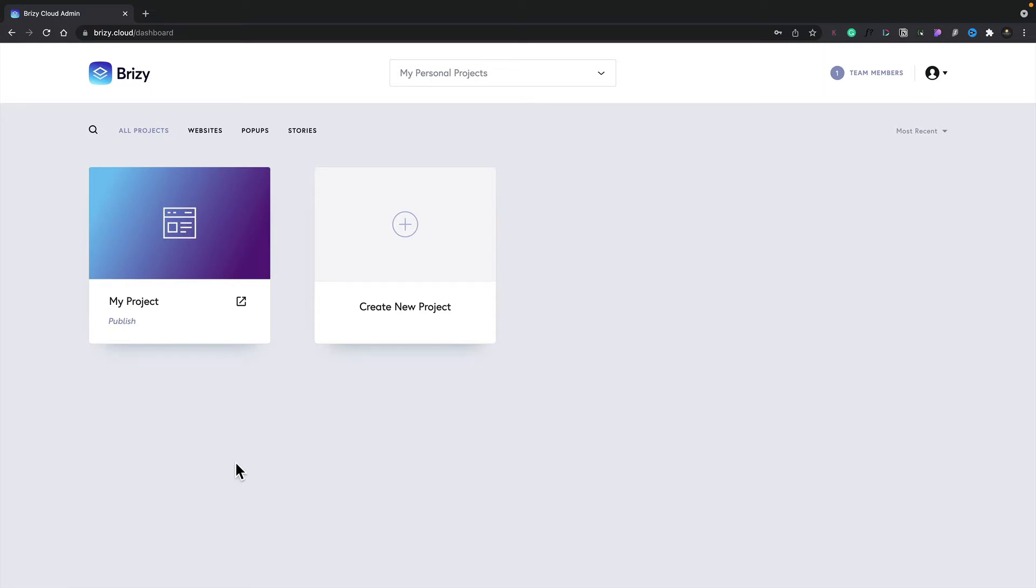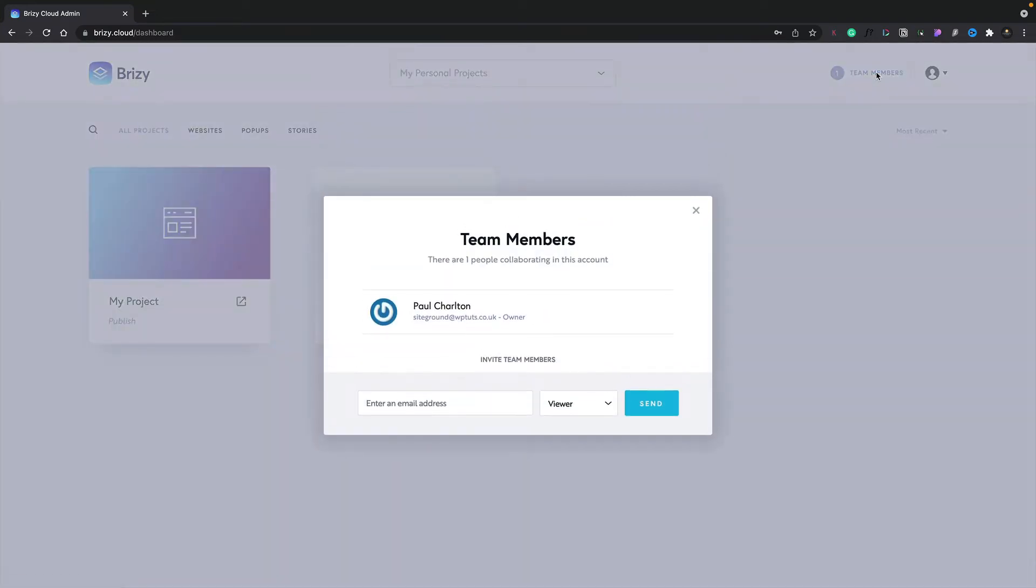To access the team members option, you take a look next to your account options in the top right hand corner and you can see we have team members. To add a new team member, simply click the team members option and then you can see all of the different members that are currently associated with this particular account.